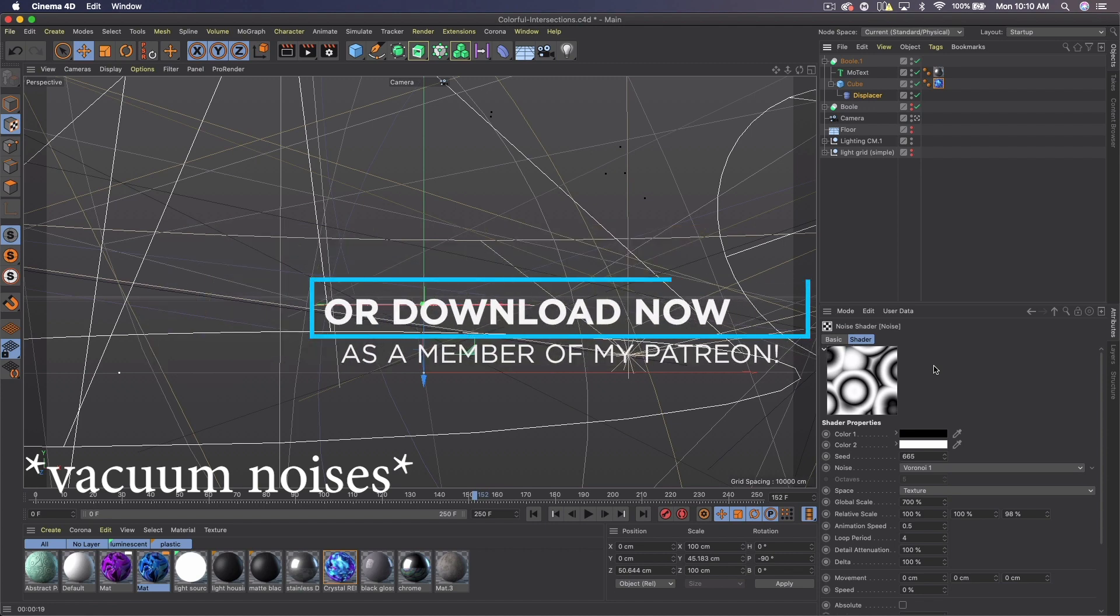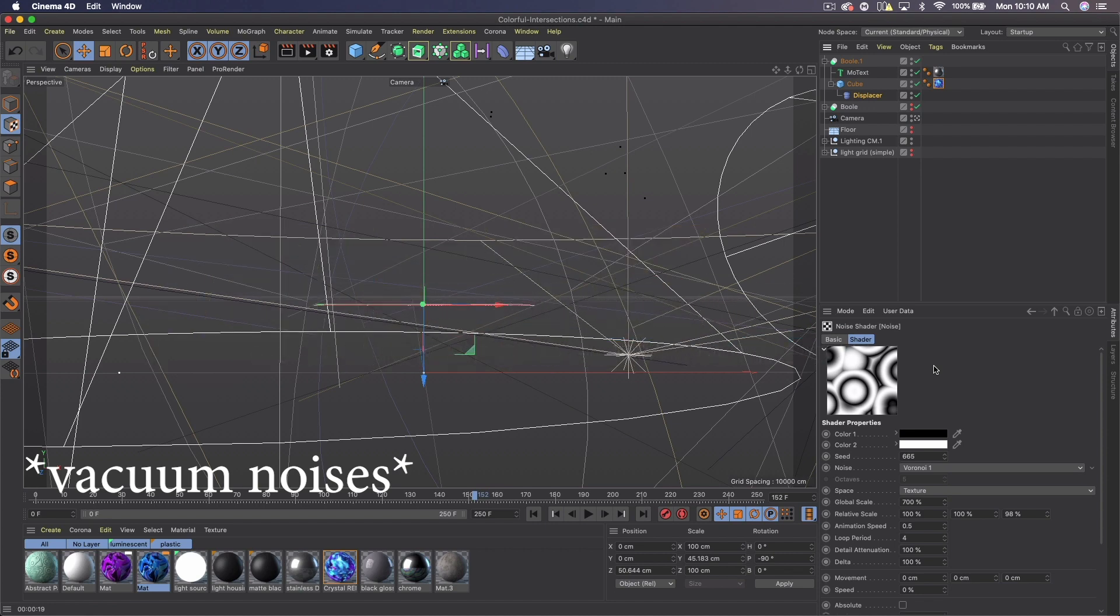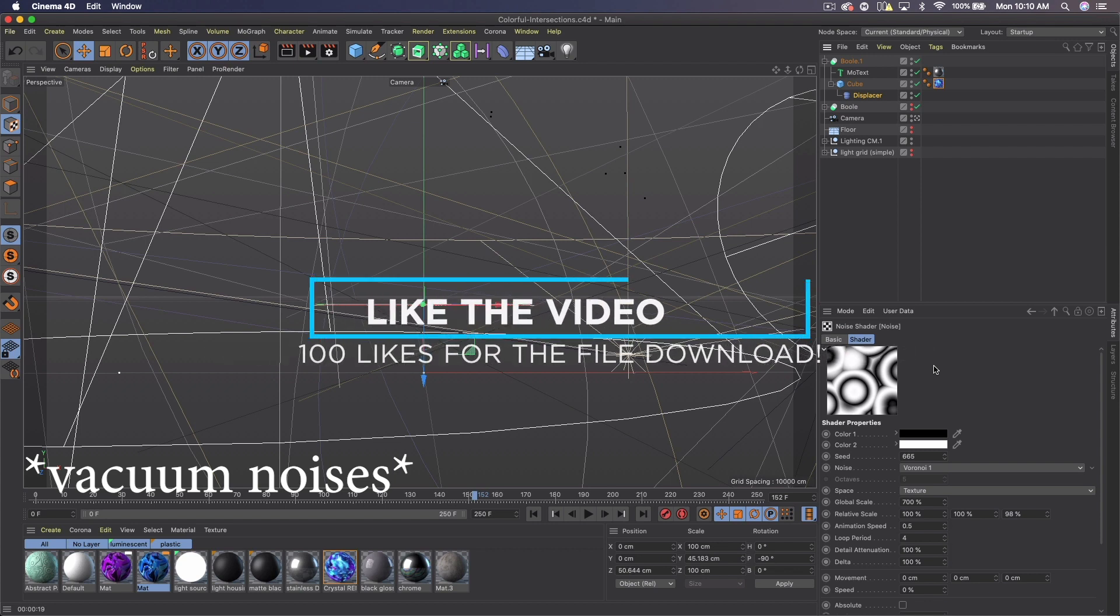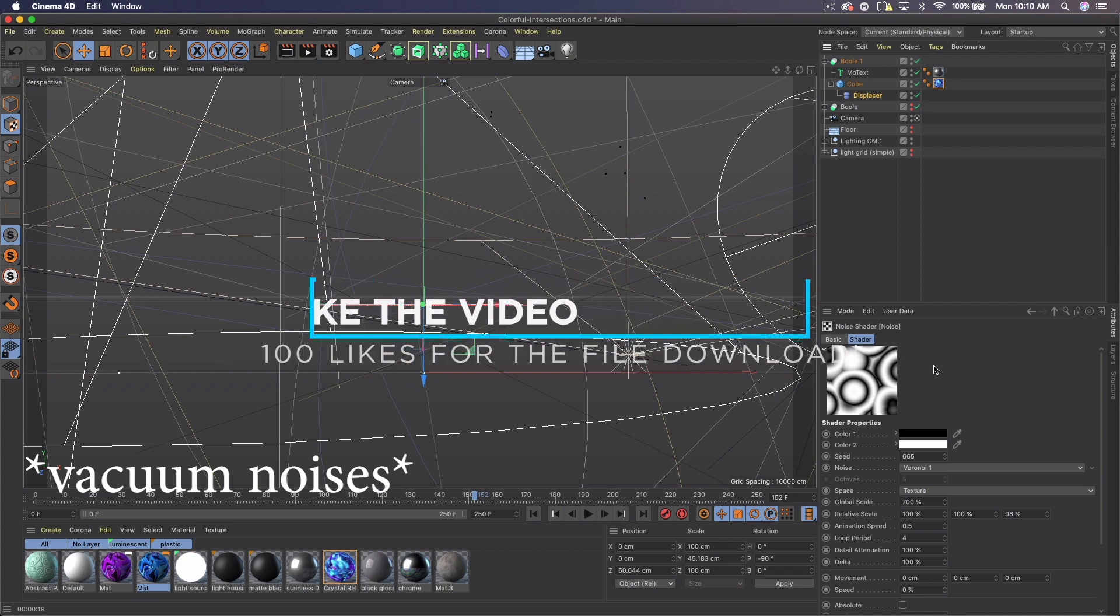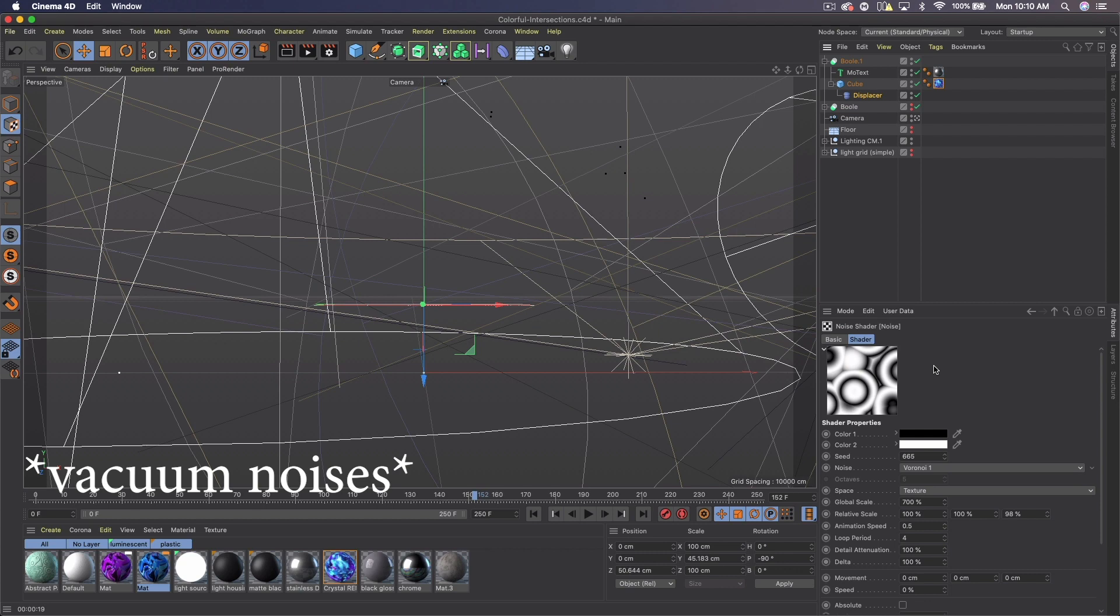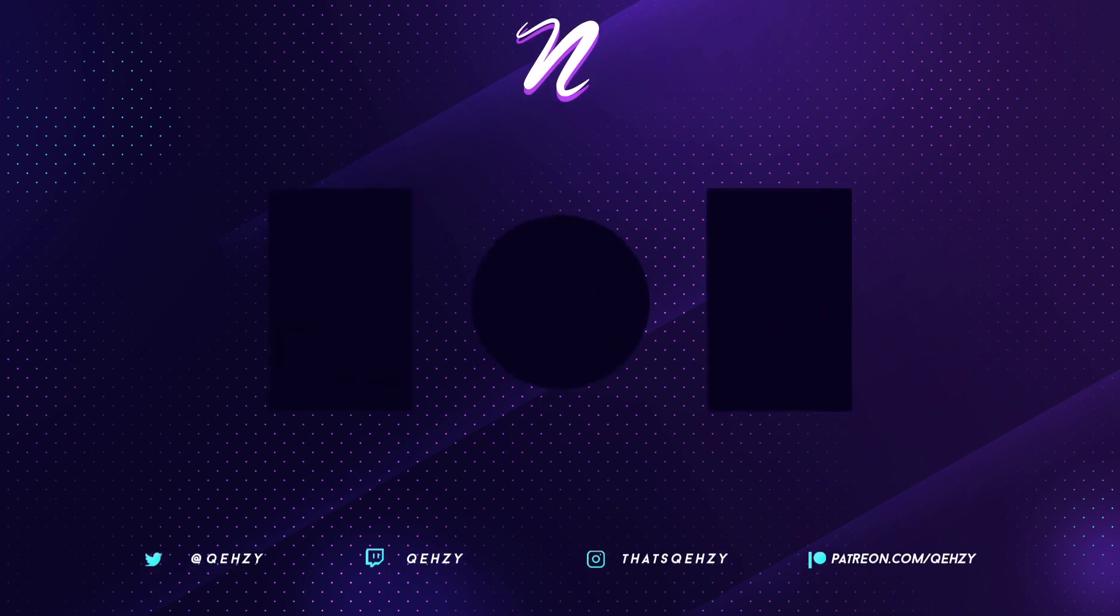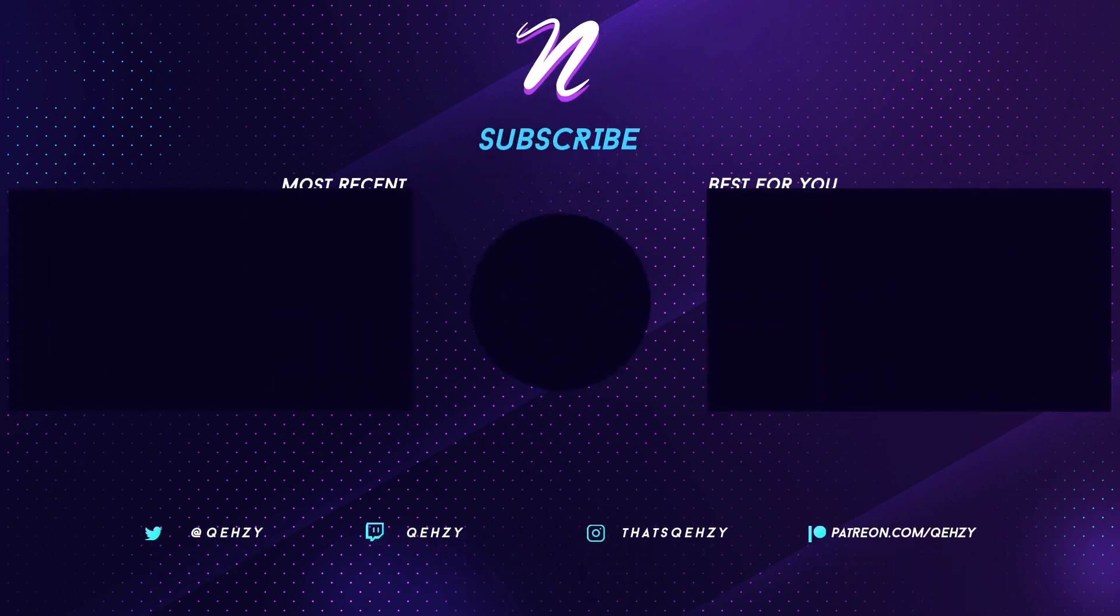Duplicate that render group again, merge it, bring it below. This time go to filter, blur, motion blur.